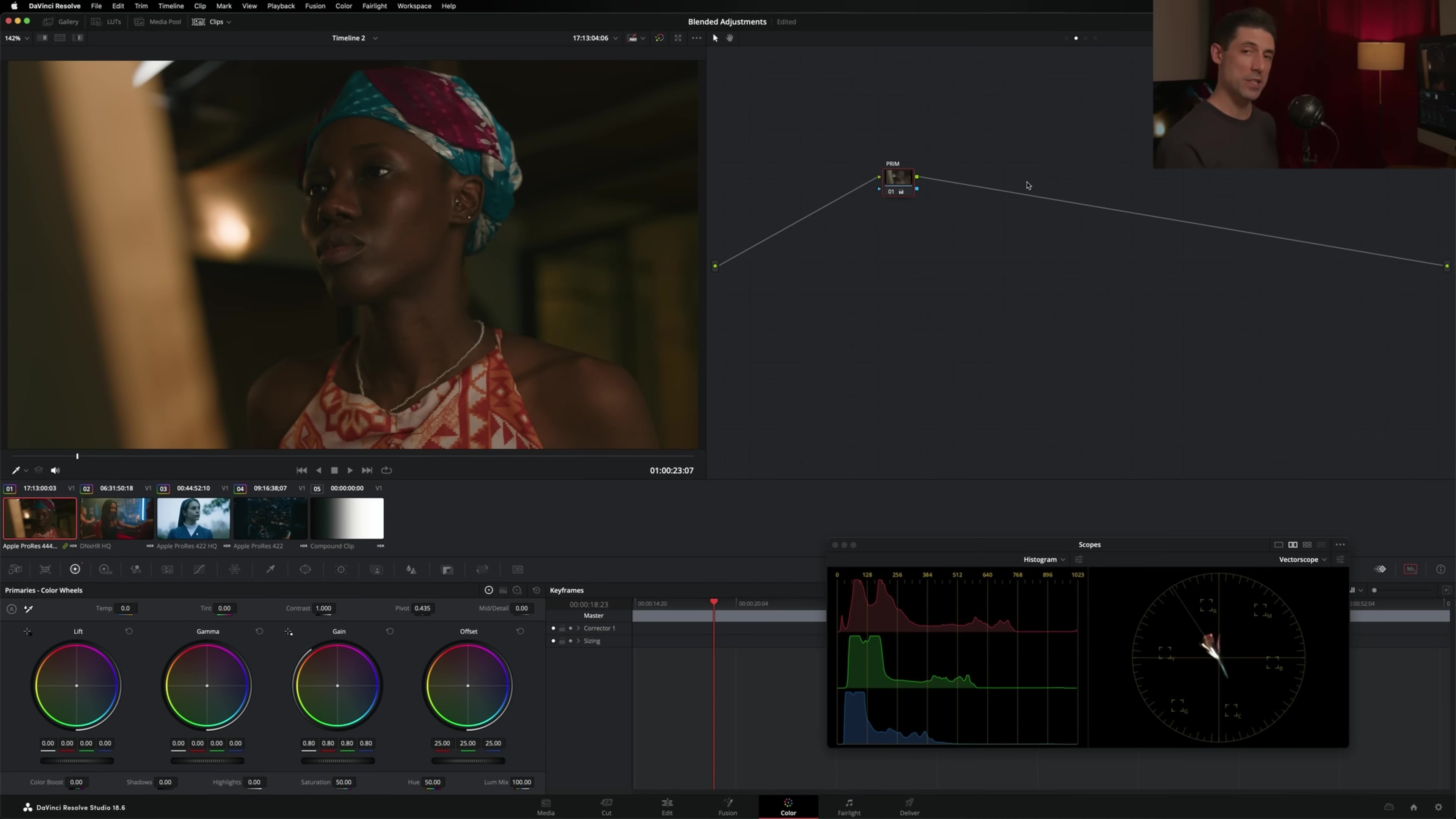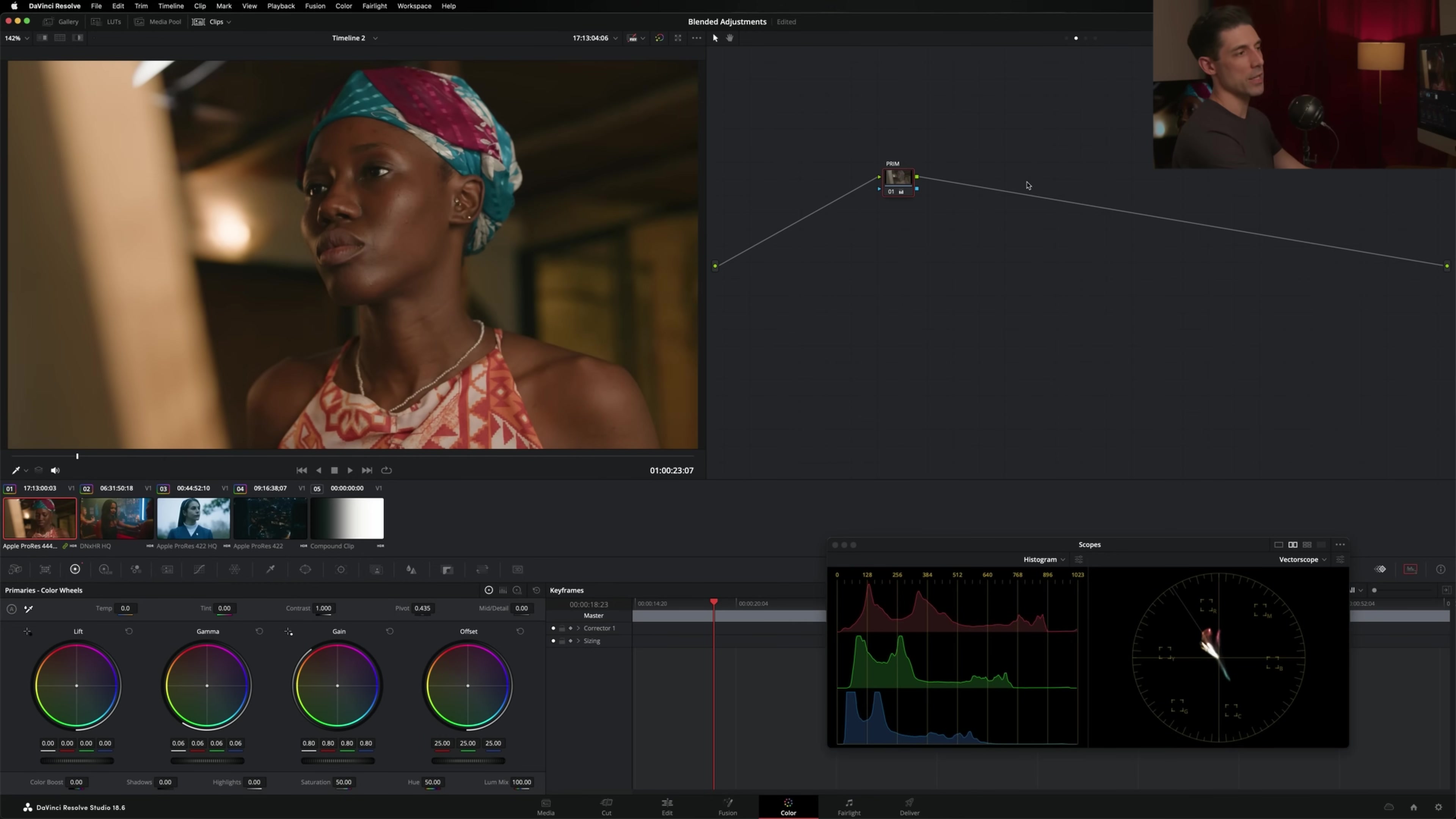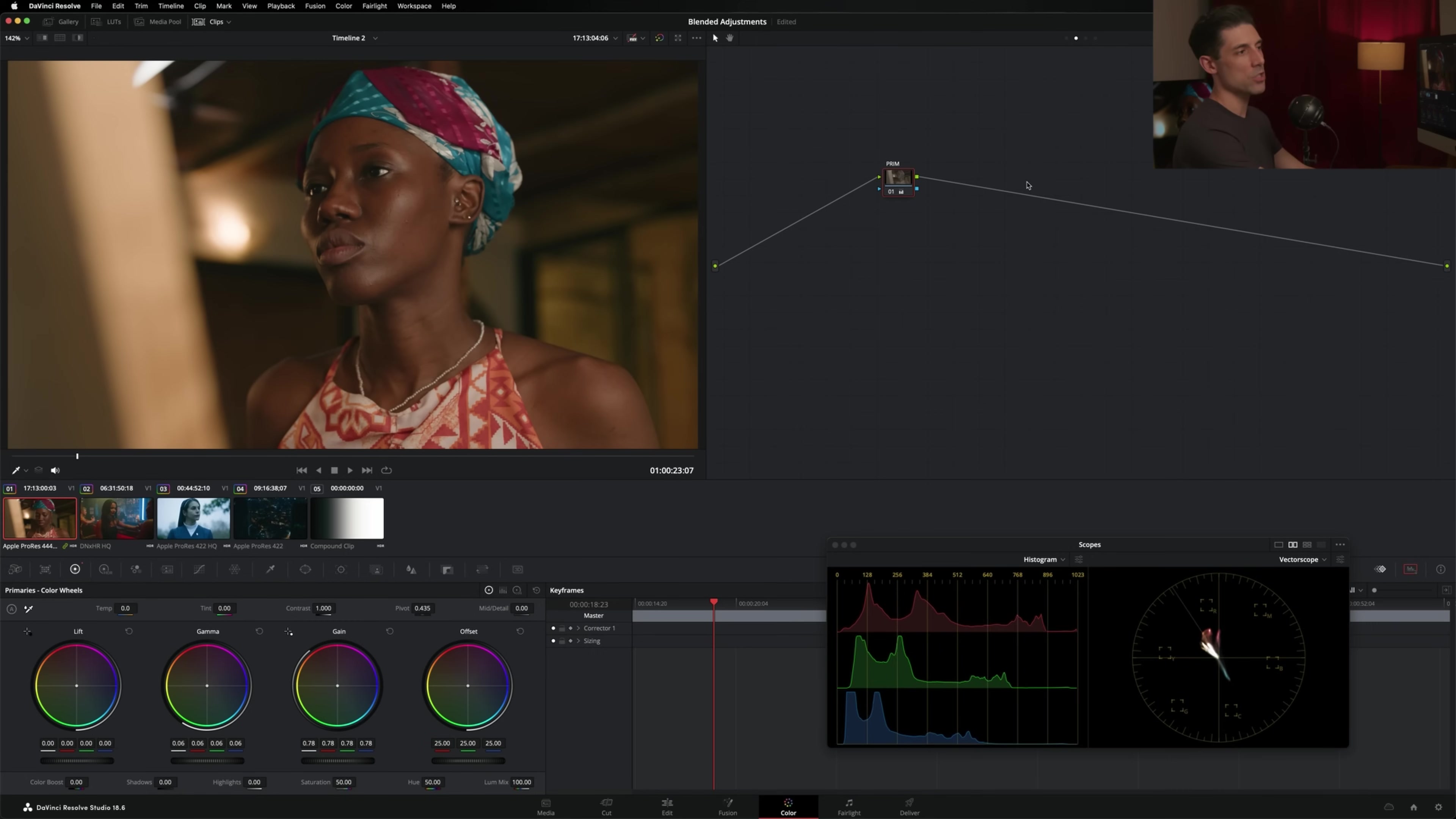Of course, we're doing lots of other things to the image as well. But this is where this idea of blended adjustments comes into play, because I'm now going to take my gamma and turn it to the right and try to recover some of that brightness or exposure, whatever you want to call it, but while maintaining that softer feeling in the highlights. That's starting to get somewhere interesting.